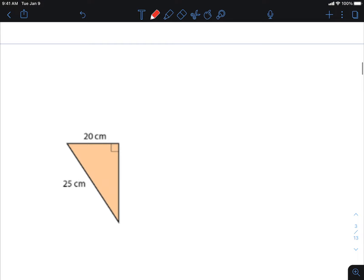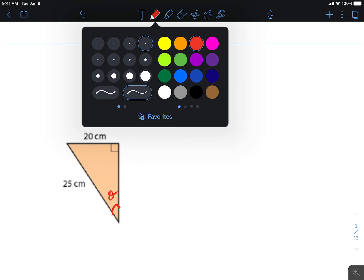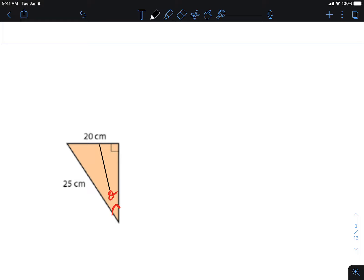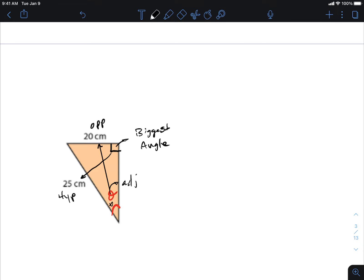For the next one, let's determine whether to use sine, cosine, or tangent. Standing here, I look directly across — that's opposite — and beside me is adjacent, but there's no number written for adjacent. Remember: 90 degrees is the biggest angle, and it always goes opposite the biggest side length, which we call the hypotenuse.